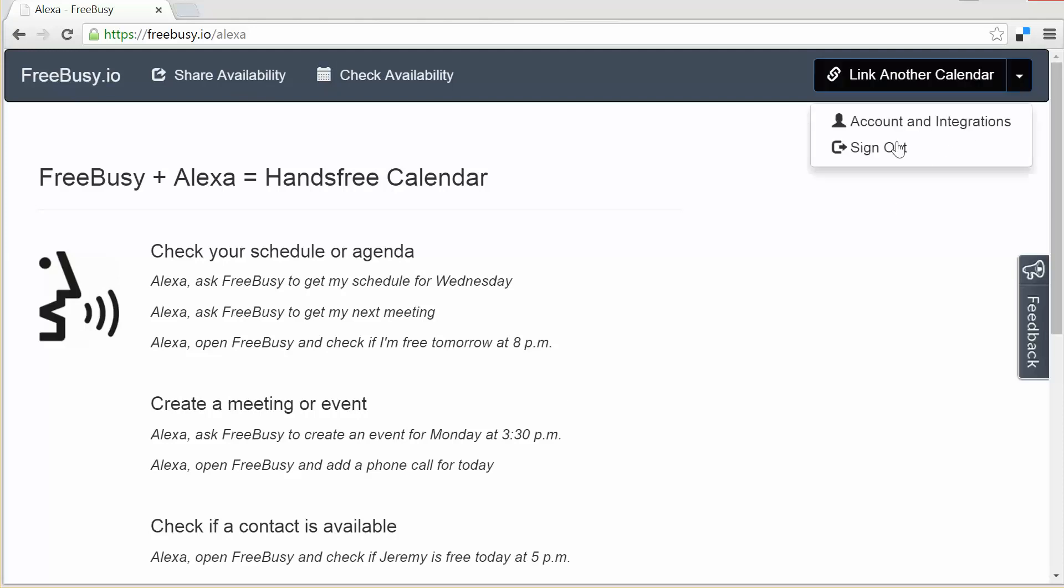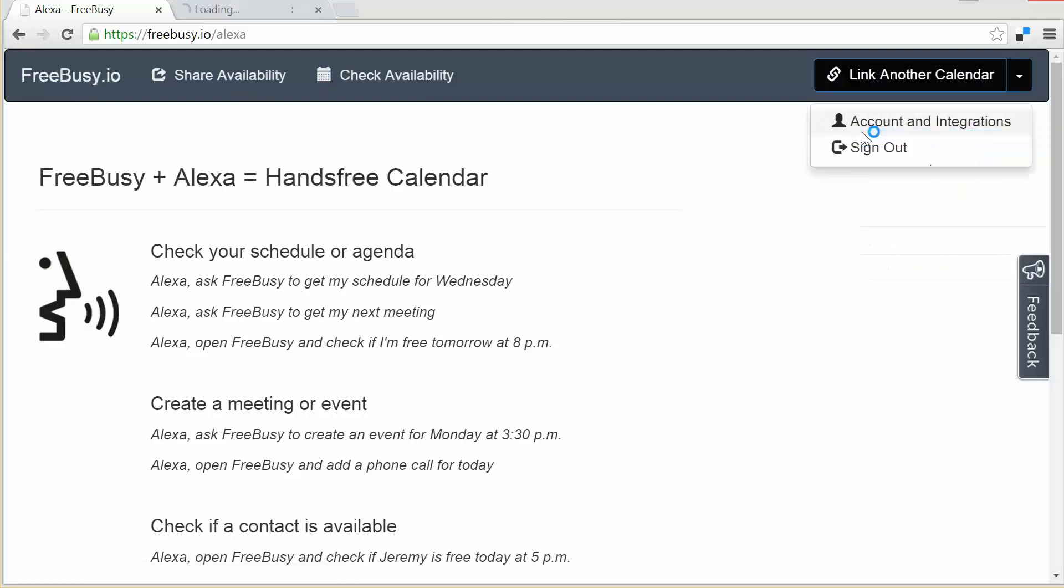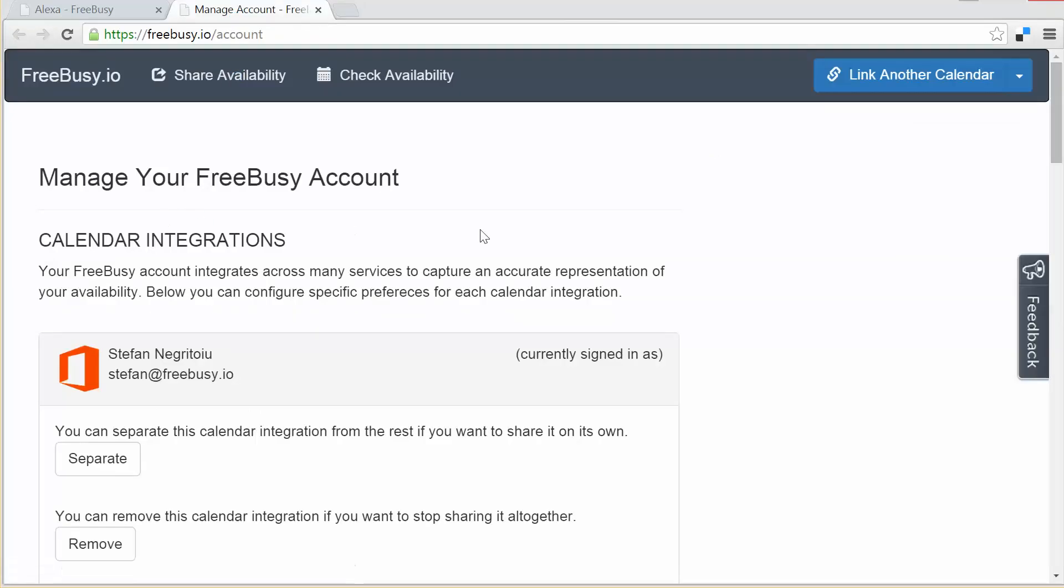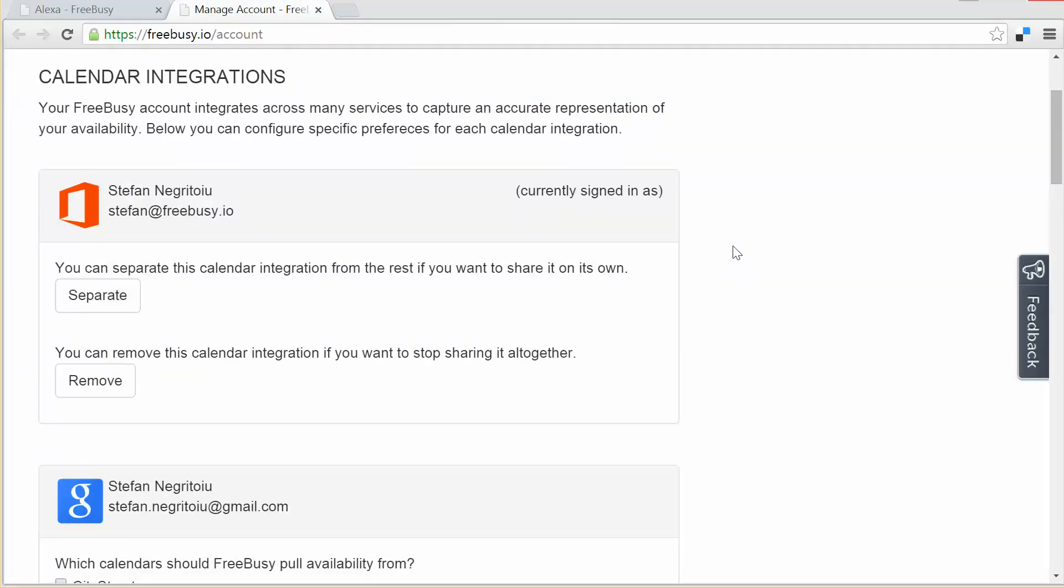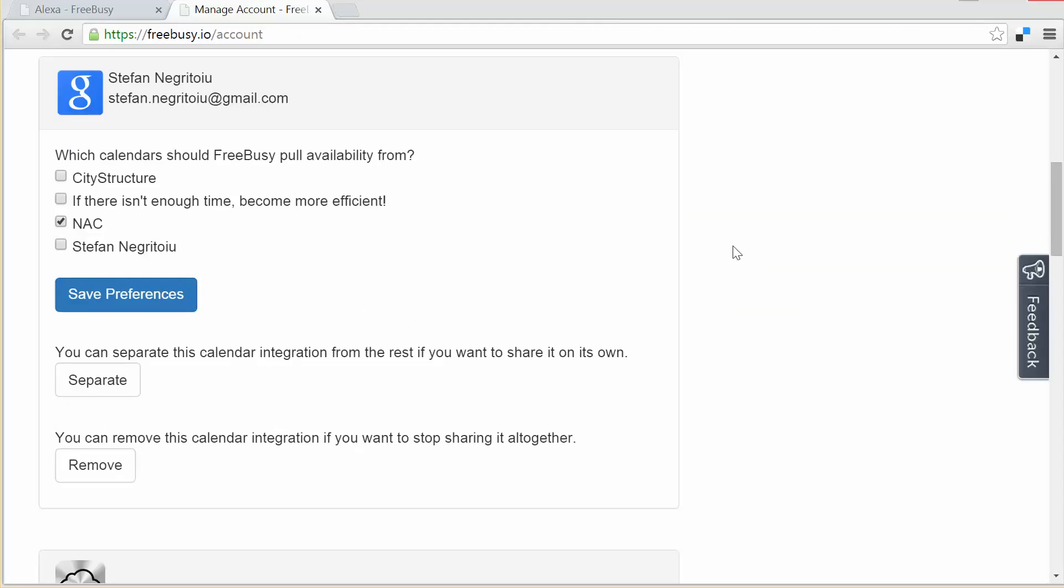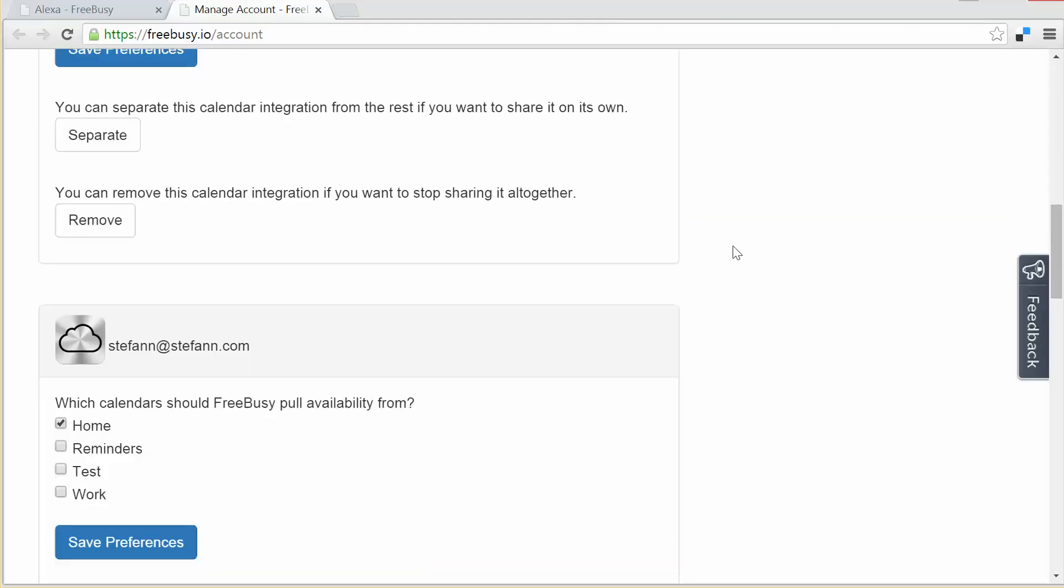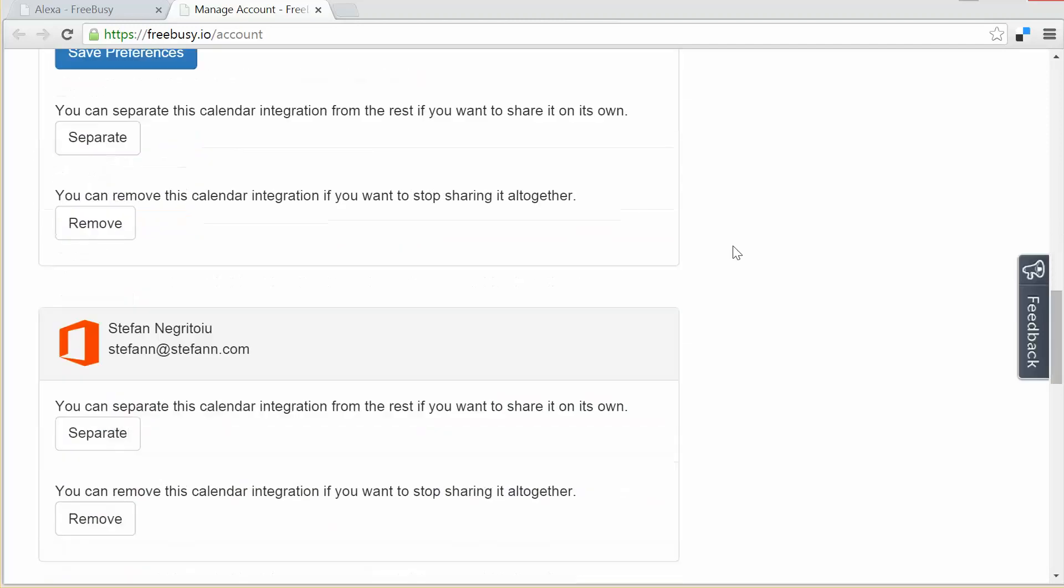First let me take you here to the account and integrations page which shows that I have my work calendar connected which is hosted on Office 365. I then have linked to it a personal account hosted on Gmail. I then have linked another personal account which is my iPhone account where I also have a calendar from Apple.